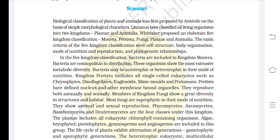In the Five Kingdom classification, bacteria are included in Kingdom Monera. Bacteria are cosmopolitan in distribution. These organisms show the most extensive metabolic diversity. The bacteria may be autotrophic or heterotrophic in their mode of nutrition.